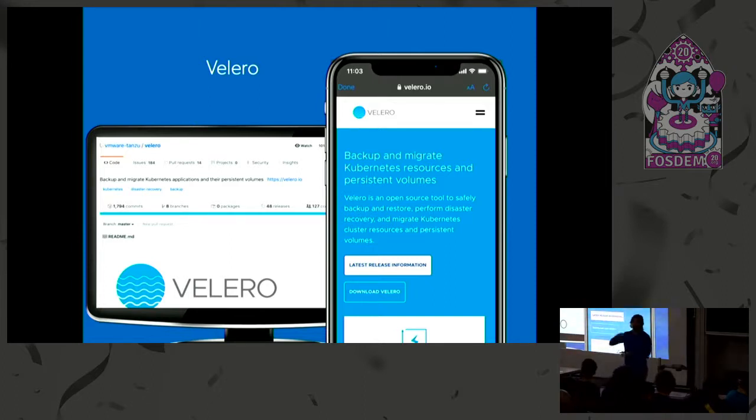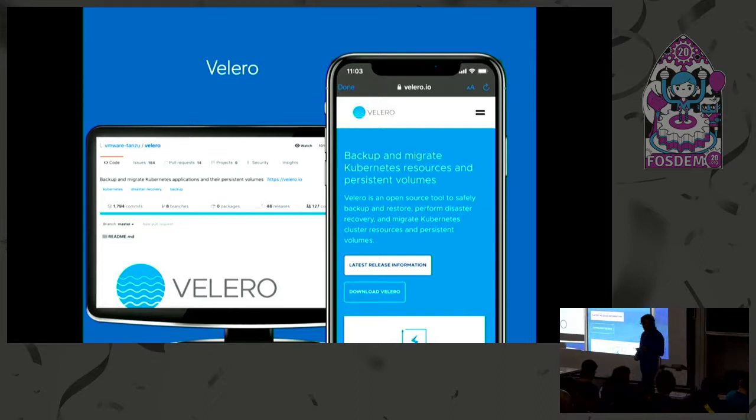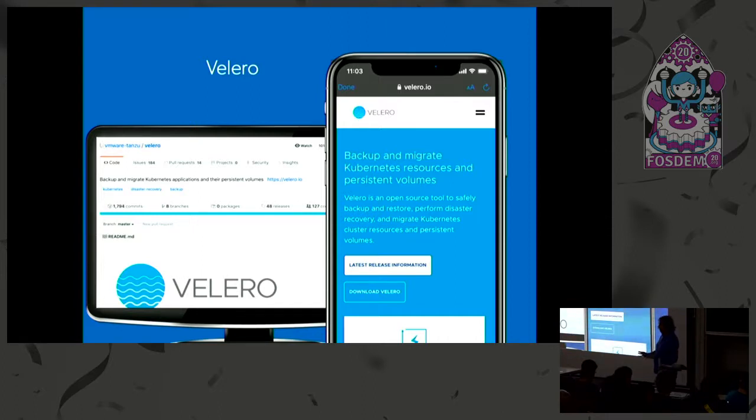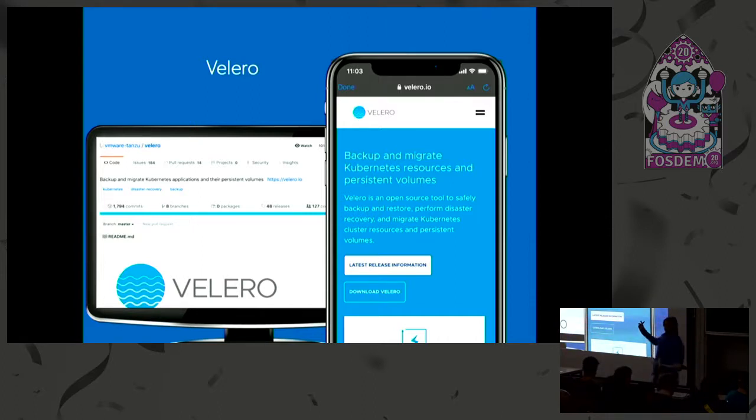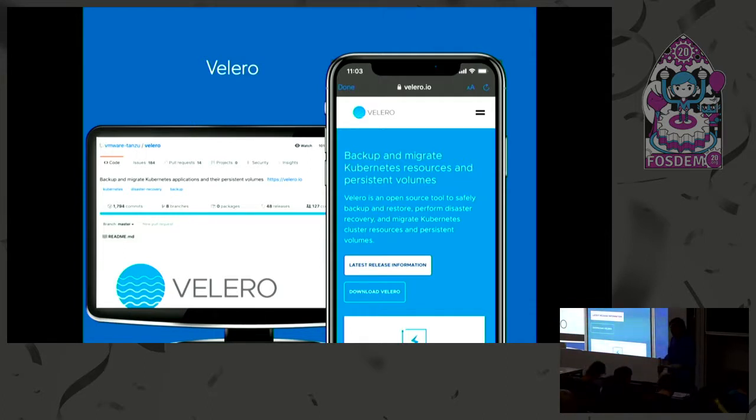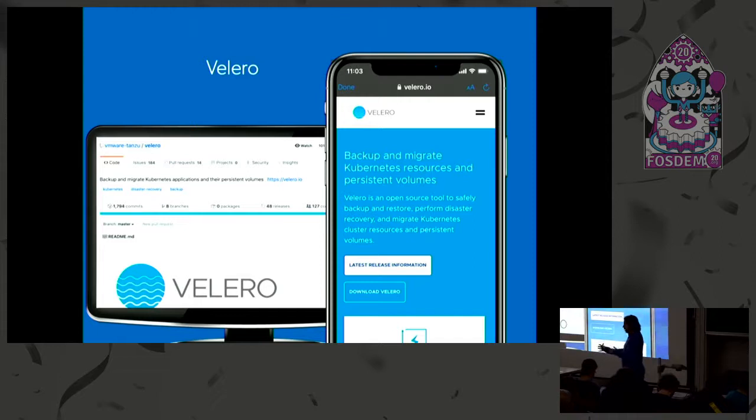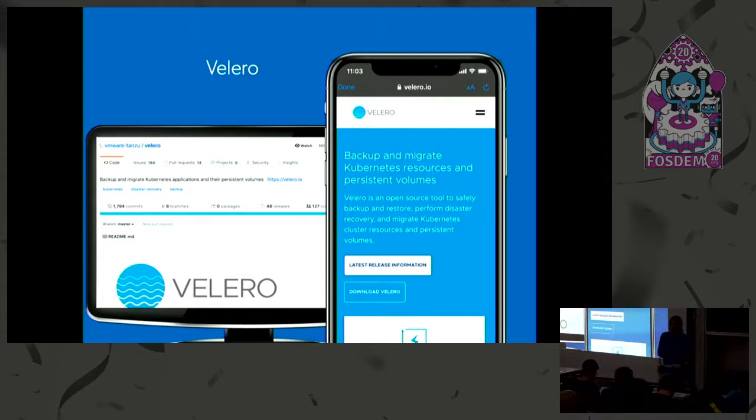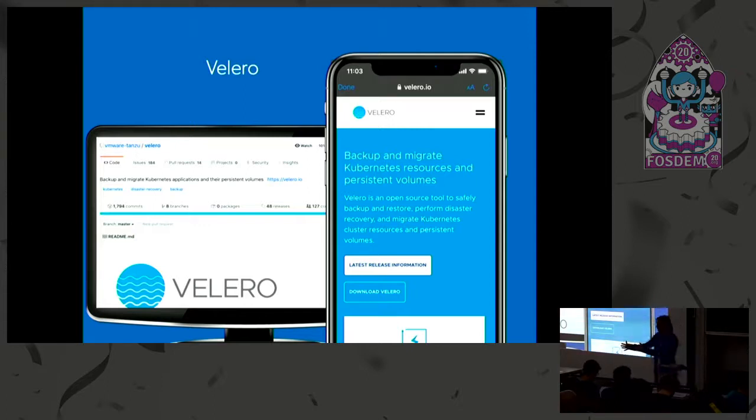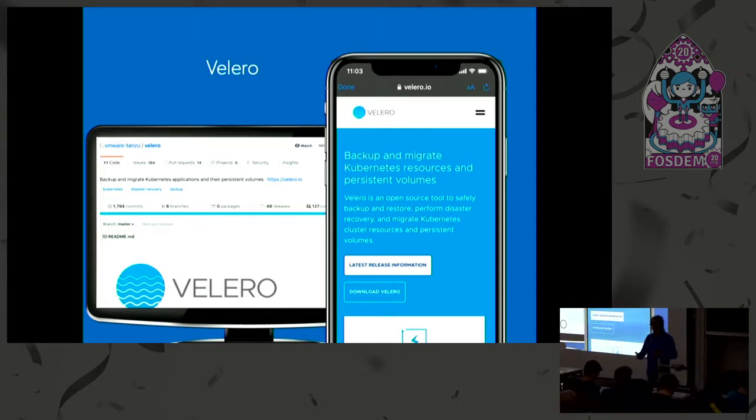And lastly, at least alphabetically, is Velero, which was originally developed by Heptio and called Ark, which then would have been first alphabetically I think. Its concept is that it creates a backup of your cluster. There was actually just a talk a few minutes ago about Velero, so I can't really do what was probably in their talk about it in the same way. But what you can do is when you have this snapshot of your cluster, you can then just deploy that into another cluster, and in another cluster, and another cluster.